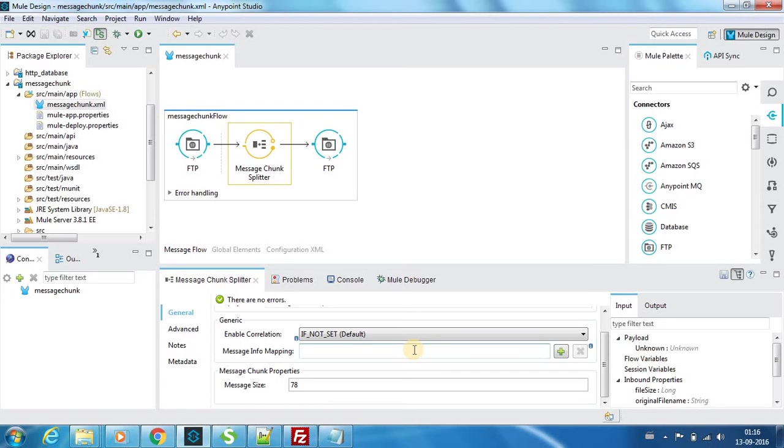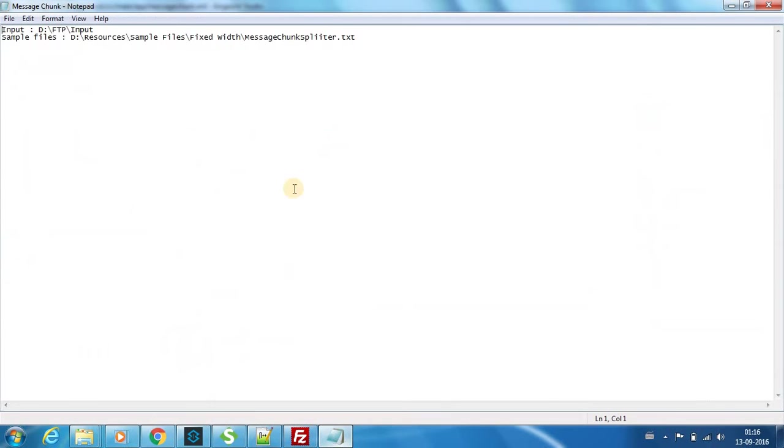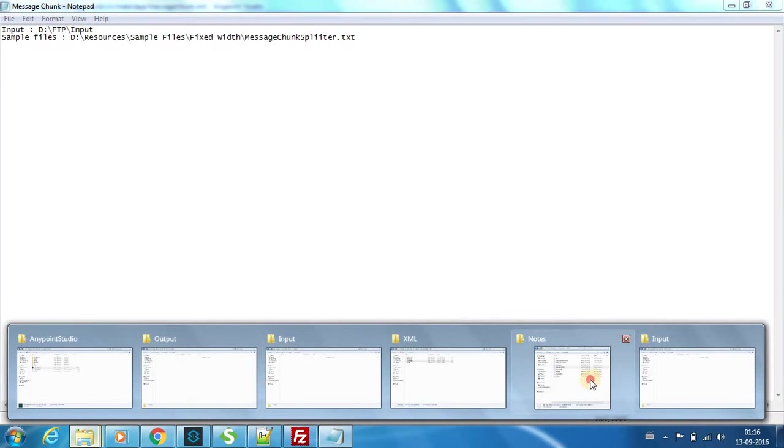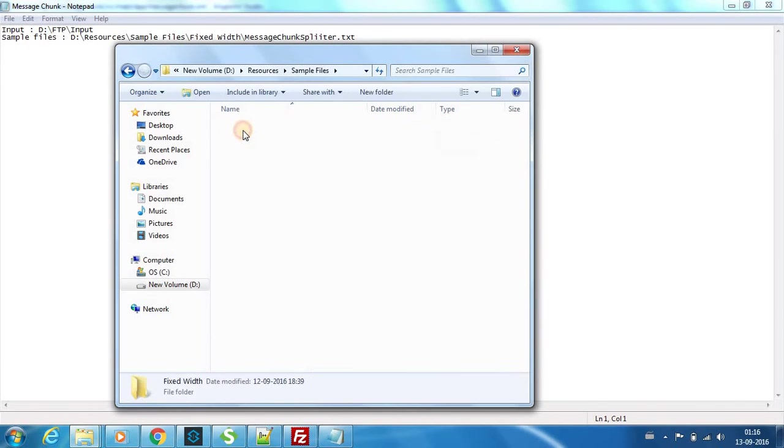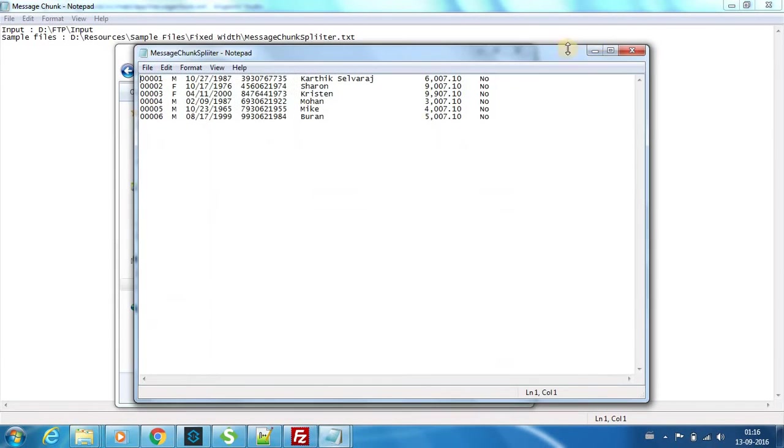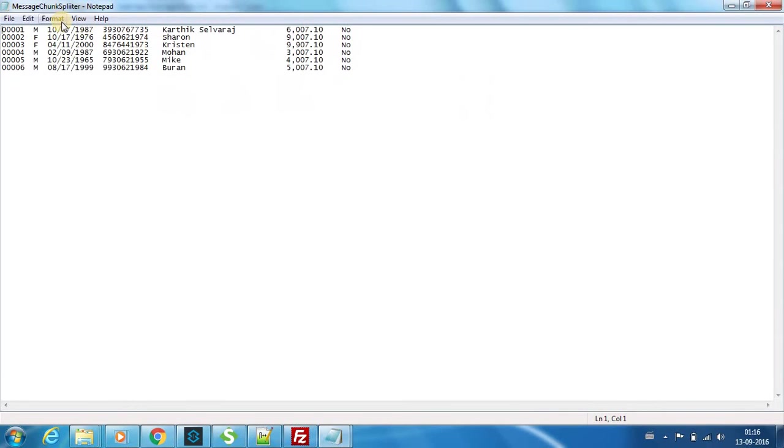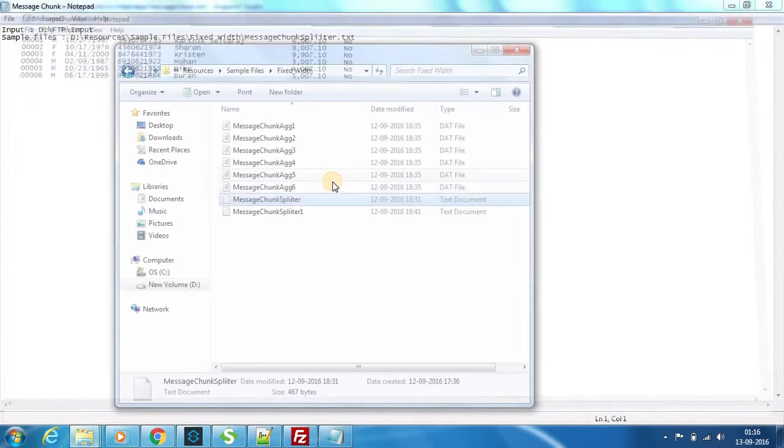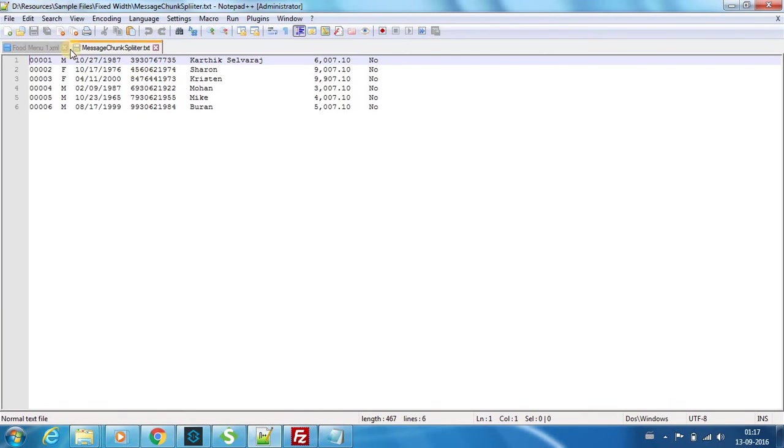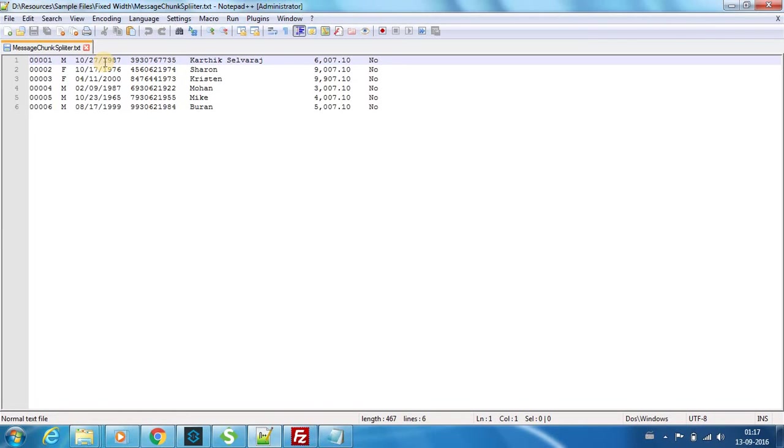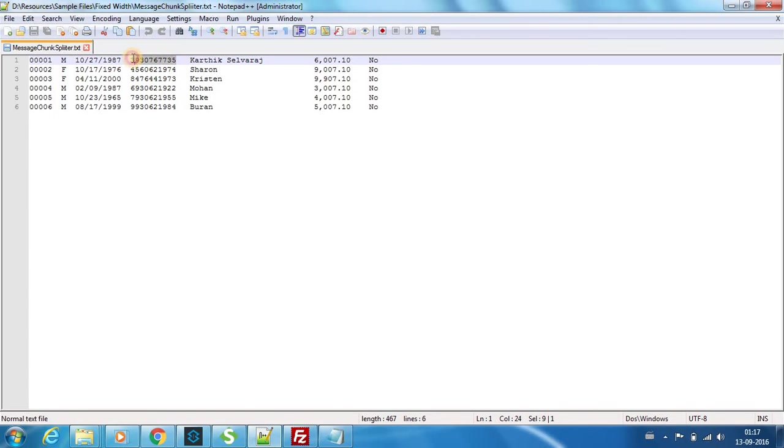Or the application might need it at record level. Let me explain this example because I have a file which will make things clear. The example file is in resource sample files. This is the file we're going to use. If you see we have six records: employee ID, gender, date of birth, bank account number, name, salary, and marital status.